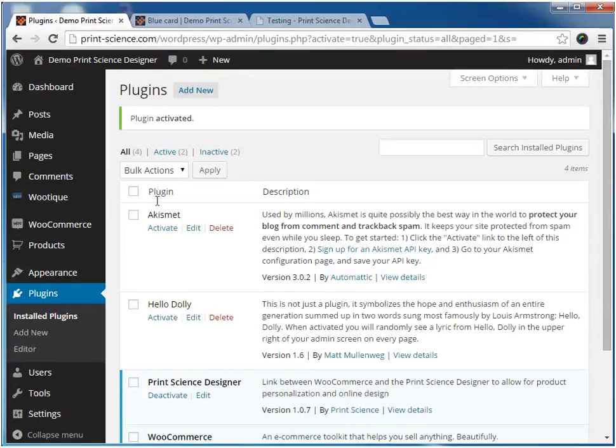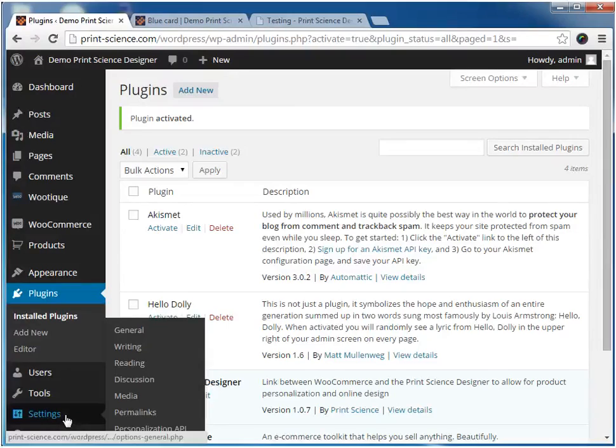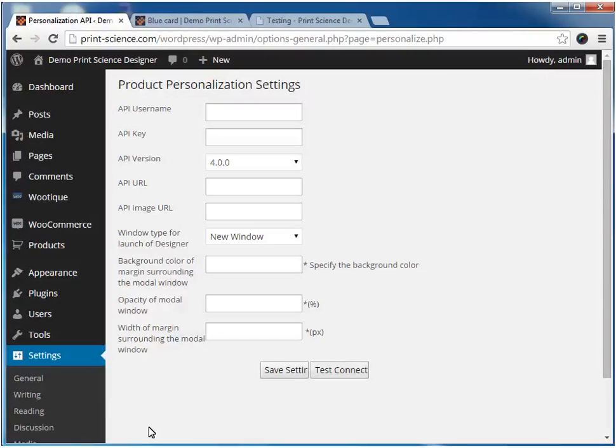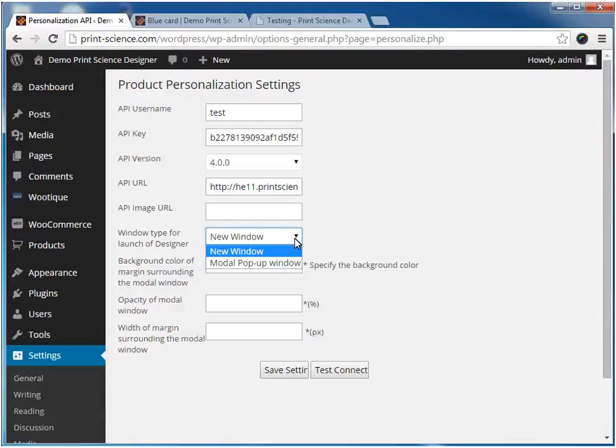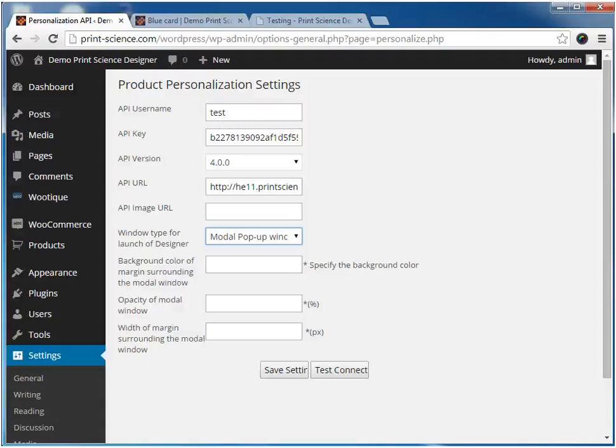The next step is to configure the settings of the Print Science Designer plugin. Here we need to configure the API credentials. You can either use the test credentials we make available free of charge, or you can use the credentials for your specific account. Here you can decide how the Print Science Designer will be displayed, either in a new window or in a pop-up window. If you choose the pop-up window, then you need to configure the background color, the opacity, and the margin around the pop-up window.